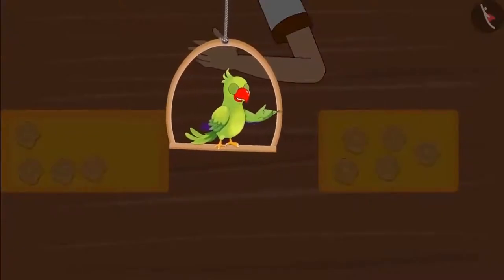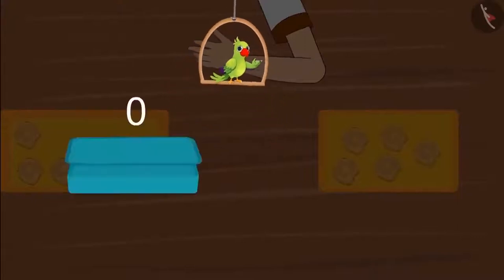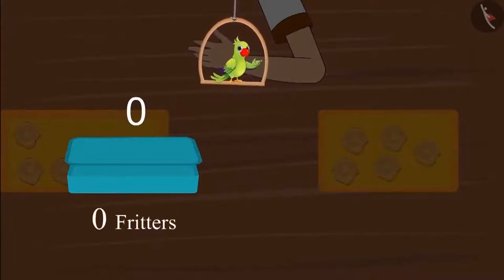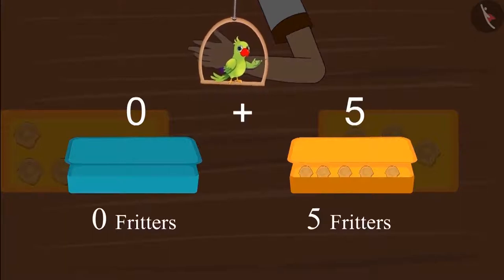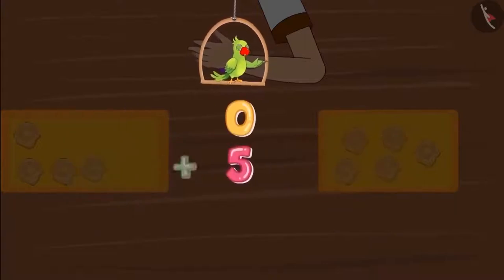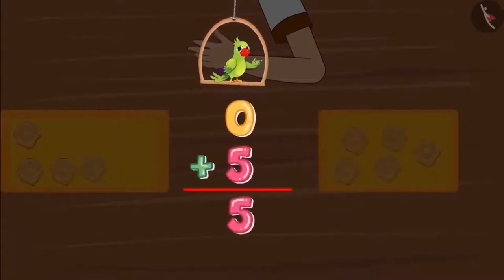So children, how many fritters does Chotu have now? Since Chotu's lunch box was empty, he did not have anything in his box — this means zero fritters. Aarti gave Chotu five fritters, so Chotu has five fritters. Zero fritters and five fritters: so Chotu has five fritters in total.